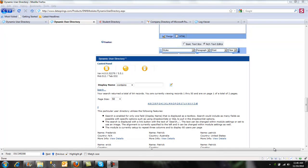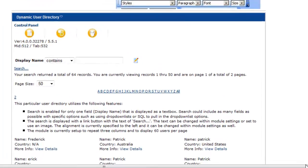Hi, this is Chad with Data Springs. Today I wanted to spend just a few minutes highlighting some of the features that Dynamic User Directory 4.0 has. Dynamic User Directory is a .NET Nuke module that can run on DNN 4.9 or higher and has a directory with a custom template, search, filter, and many advanced features that allow you to set up a directory of your users.